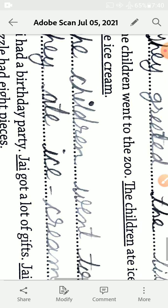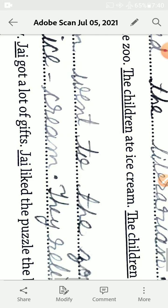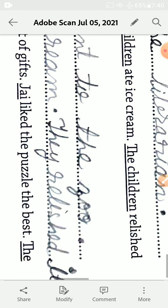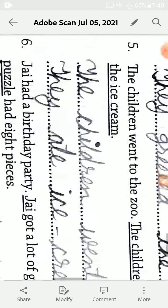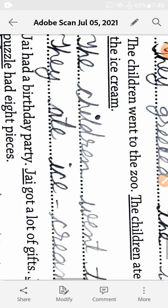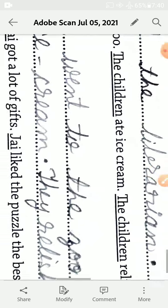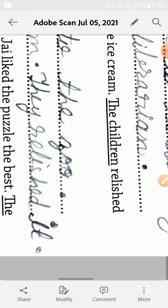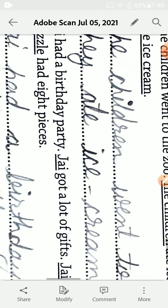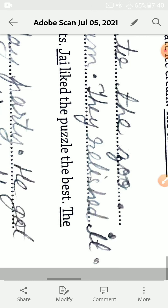Fifth, the children went to the zoo, the children ate ice cream, the children realized the ice cream. The children went to the zoo, they ate ice cream, they realized it.